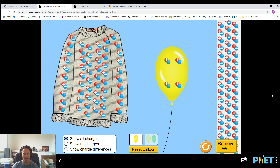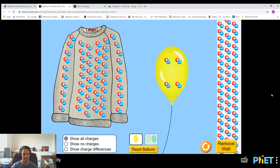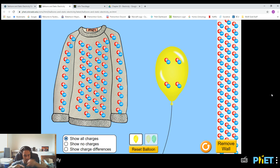Static — the word static means non-moving. So these charges are building up in one location and they're not going anywhere. Now, in that last simulation, the charges did transfer from his body to the door. So when they moved from his finger to the door, that technically wasn't static electricity anymore because the electricity was moving — the charges were moving from his body to the doorknob. This is a better example of static electricity, where the charges are just going to sit in one spot.